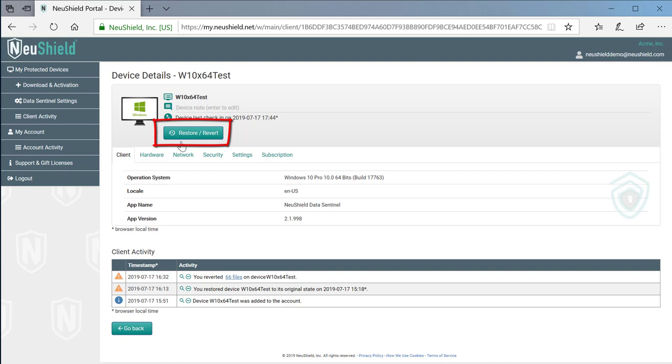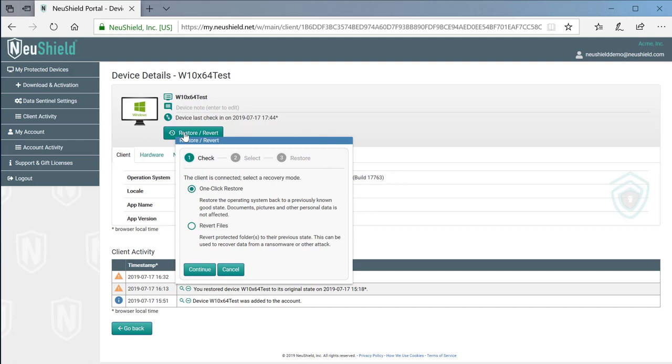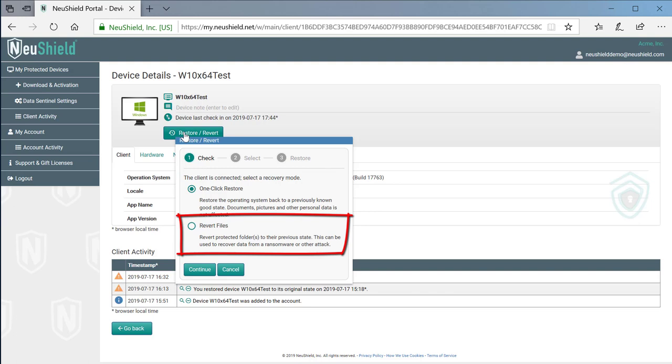To start the recovery, we click the restore revert button. There are two recovery modes available, one-click restore and revert files. Let's start out using the one-click restore feature.